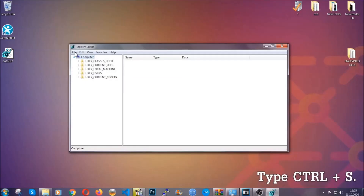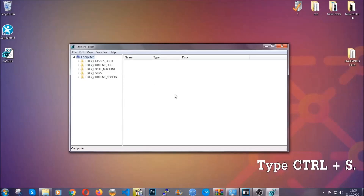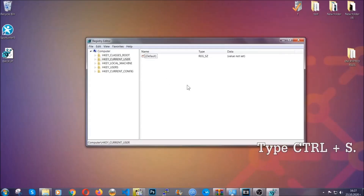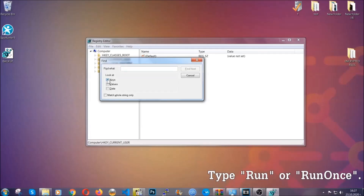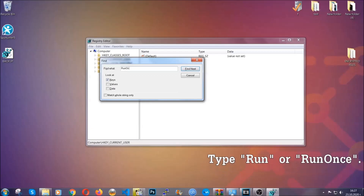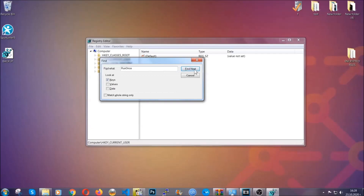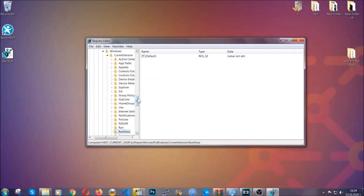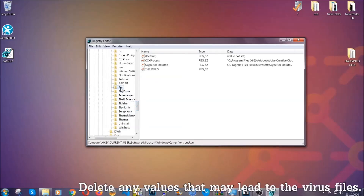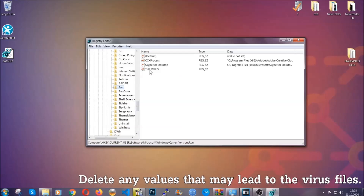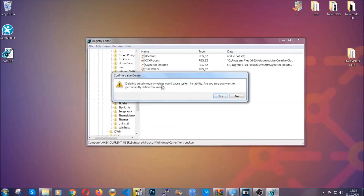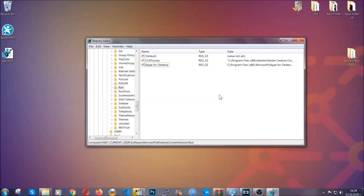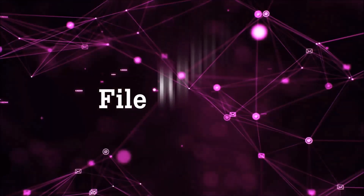Now we're going to be looking for a specific key. Press Ctrl and F to open the search bar. Mark only 'Keys' — we're looking for keys specifically — and then type 'run' or 'run once.' It's going to find next and locate the Run and RunOnce keys, which usually contain a value of the virus. You can right-click on the virus entry and delete it, or right-click and modify it to see the location of the virus file. That will help you find the file, so don't be in a rush to delete it. And that's it — we've taken care of the threat.